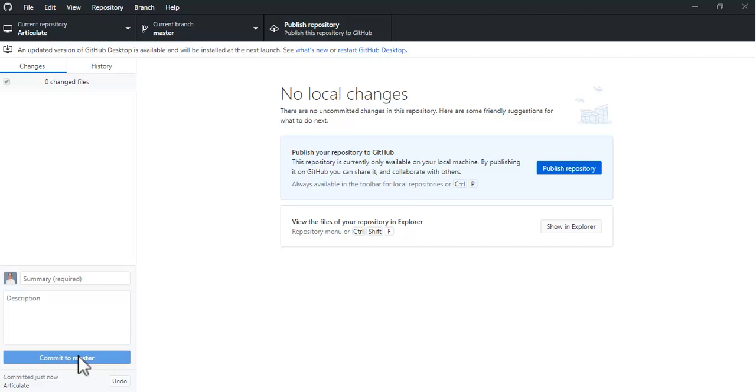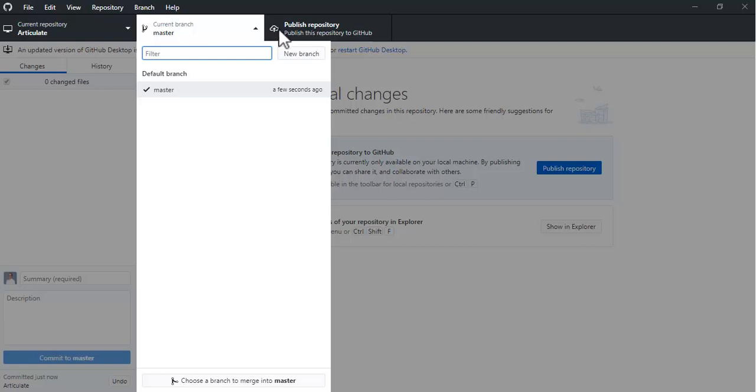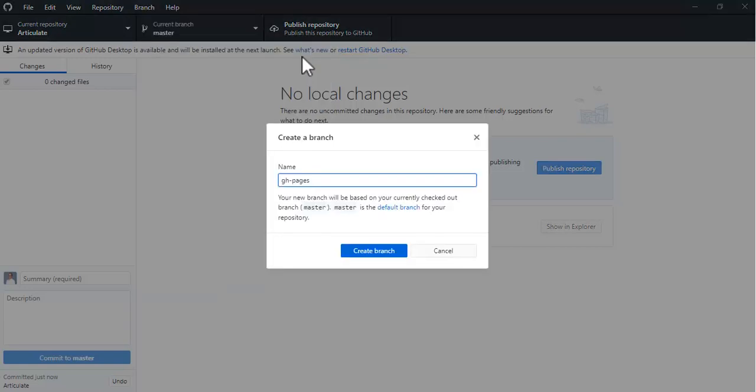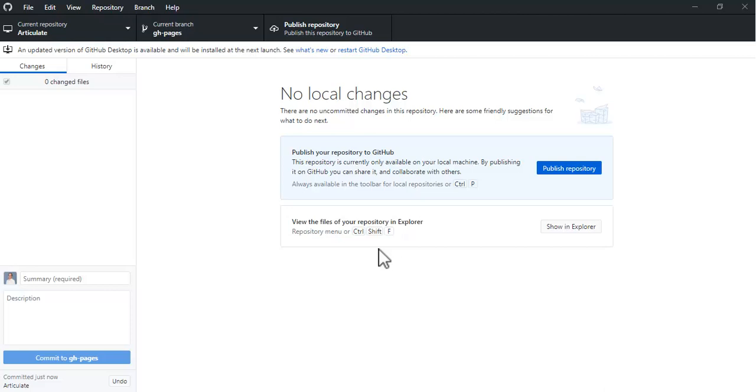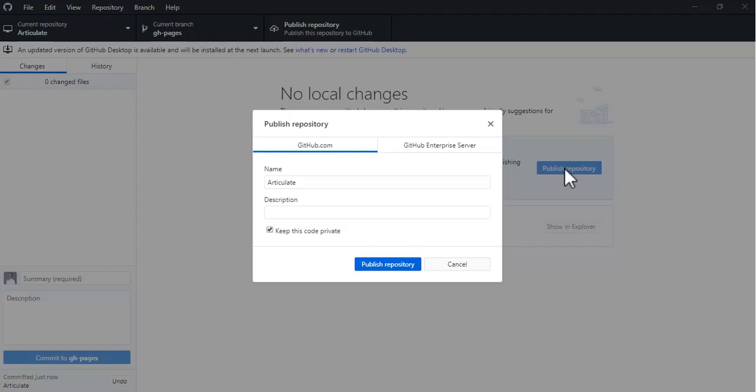One more step here. You can follow the other video, but I might as well go through the whole thing here too. You'd have to add a new branch called gh-pages (GitHub Pages) and create that branch. Click on Publish Repository.